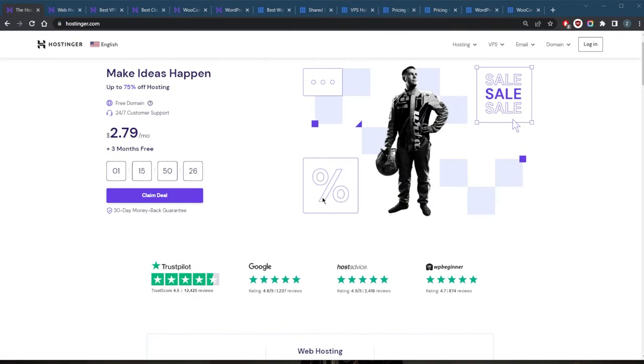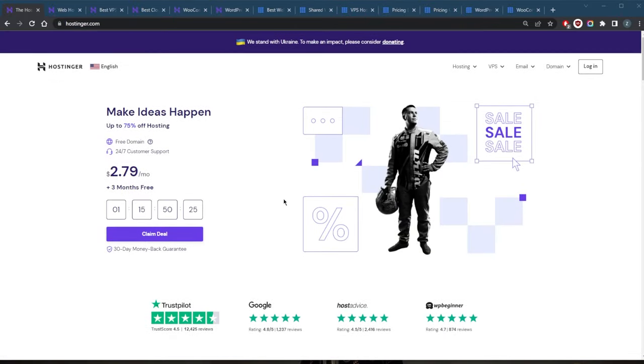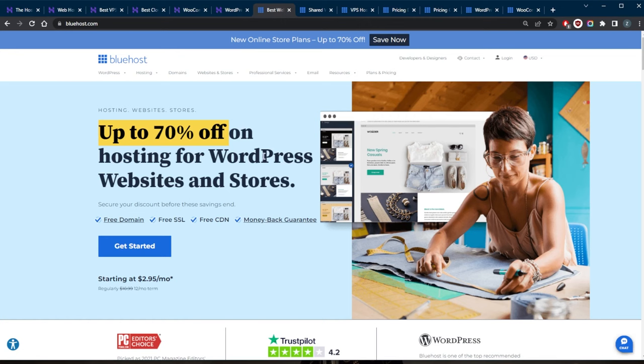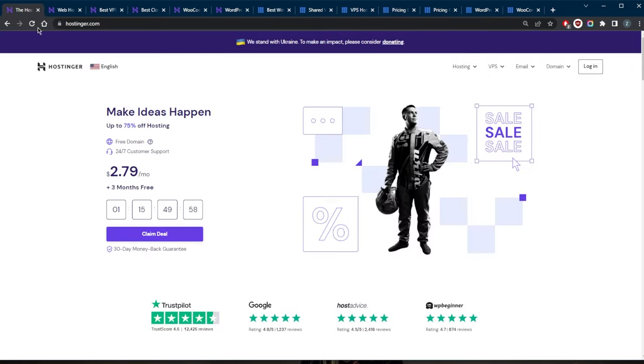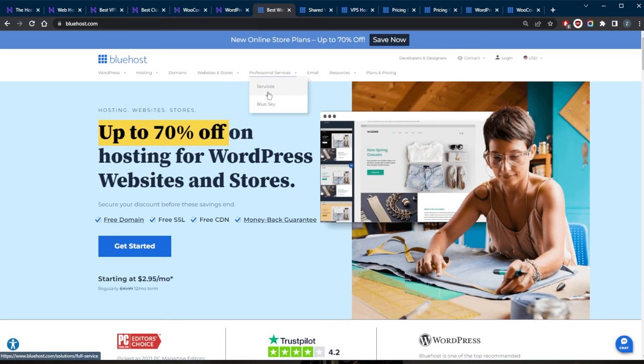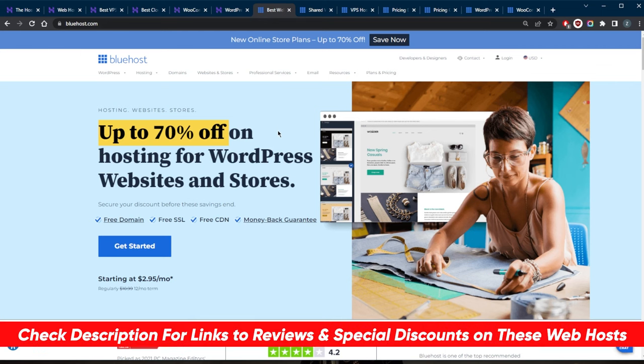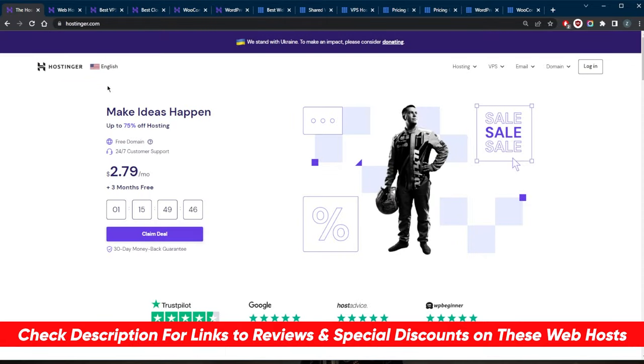If you're in the market for a good, reliable, secure, and consistent web host, I recommend either Hostinger or Bluehost. Both of these web hosting services are very reliable. I personally like to use Hostinger, but I wanted to give you an extra option if you're interested in Bluehost. You'll find the full reviews in the description down below, as well as links to pricing and discounts.